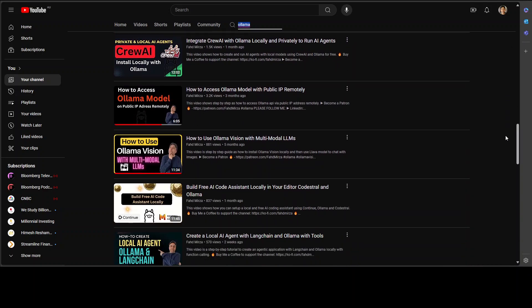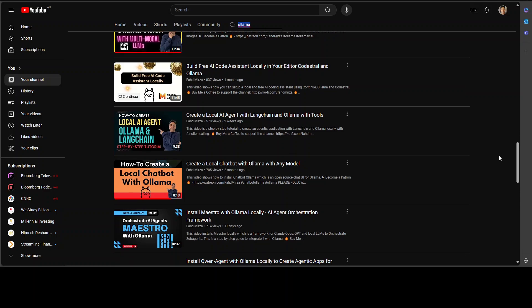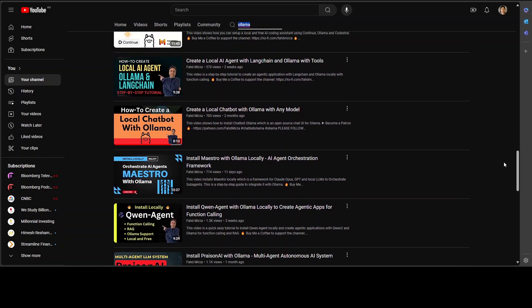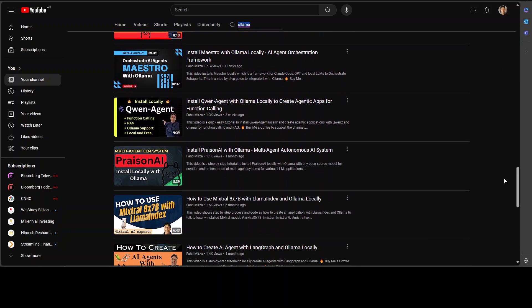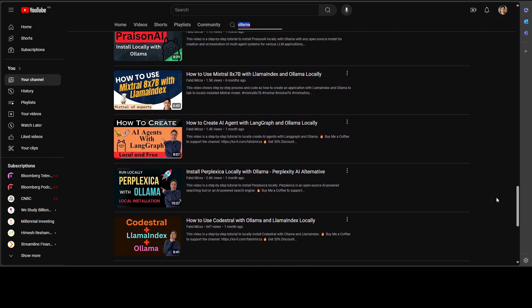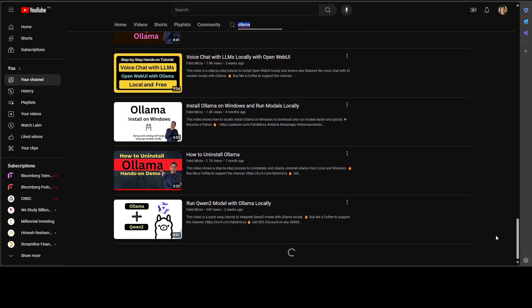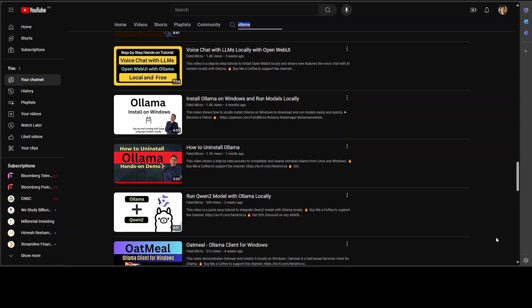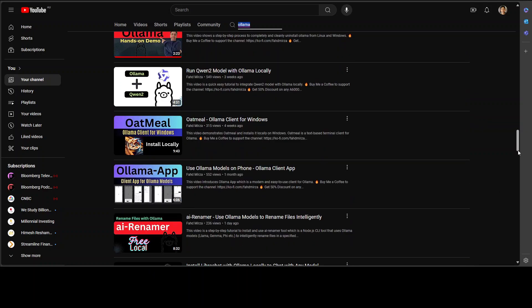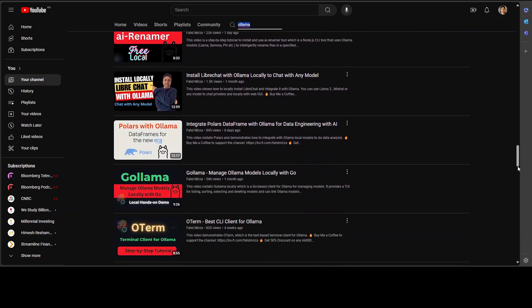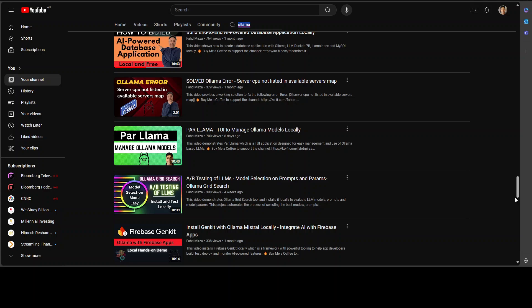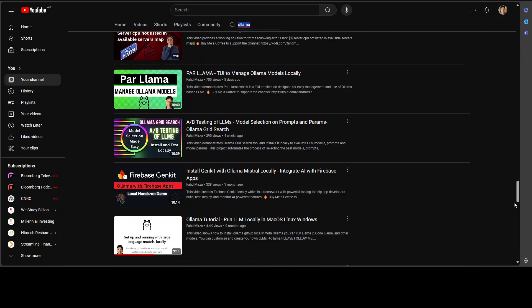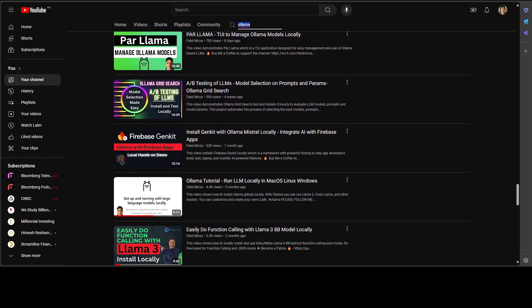With different models from different angles some with the features some with the integrations and then you can create chatbots you can do lots of stuff with Ollama here. And if you are just looking for some installation videos on Windows, on Linux, you can also check it out.